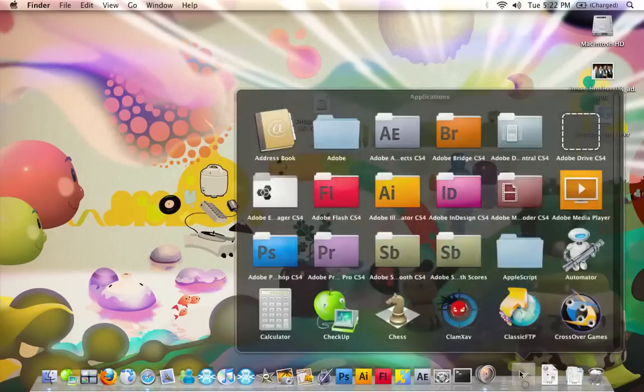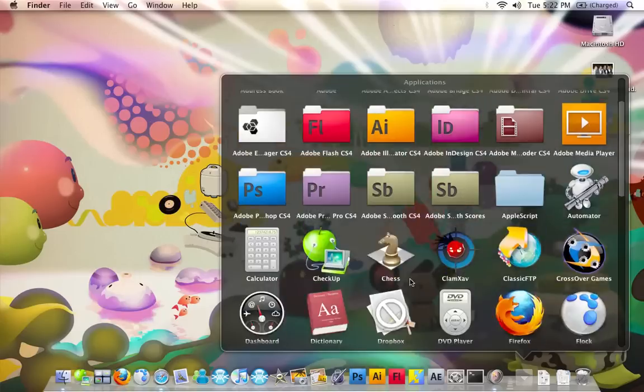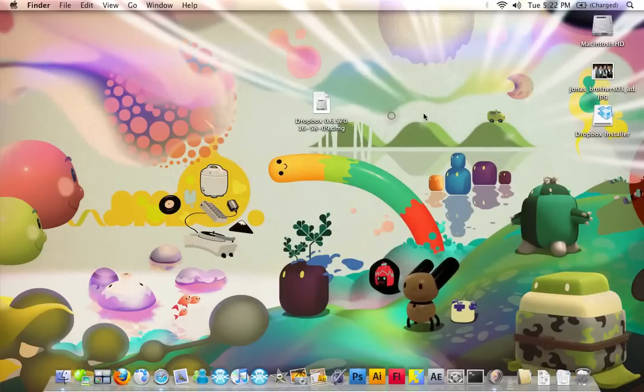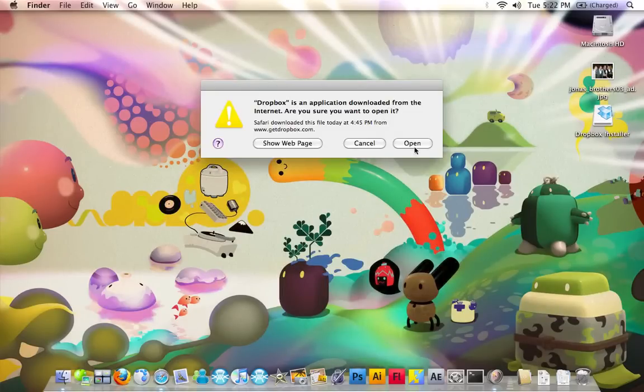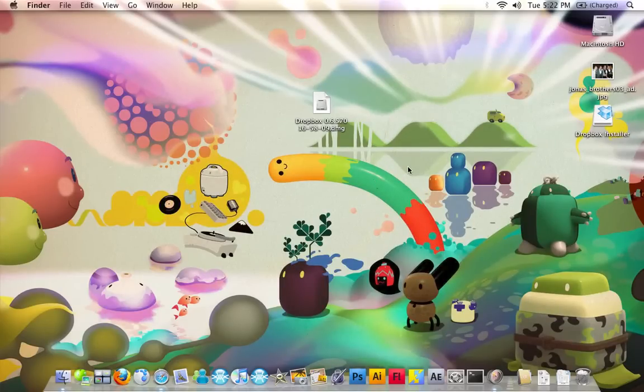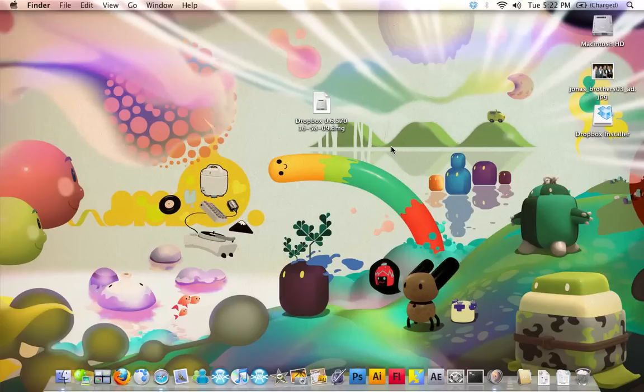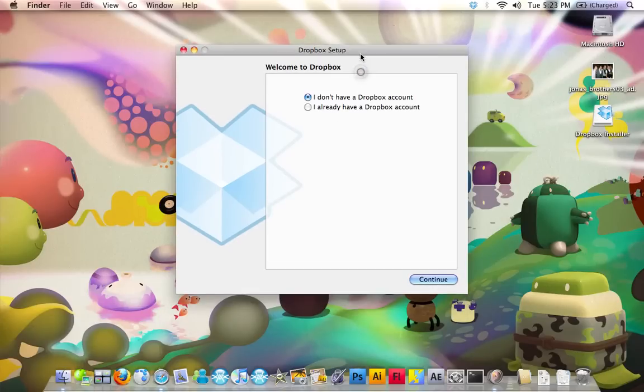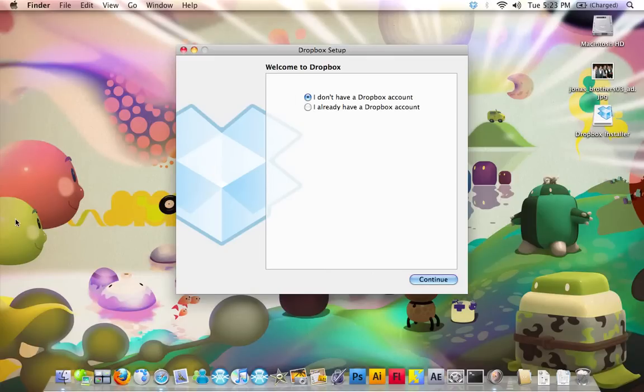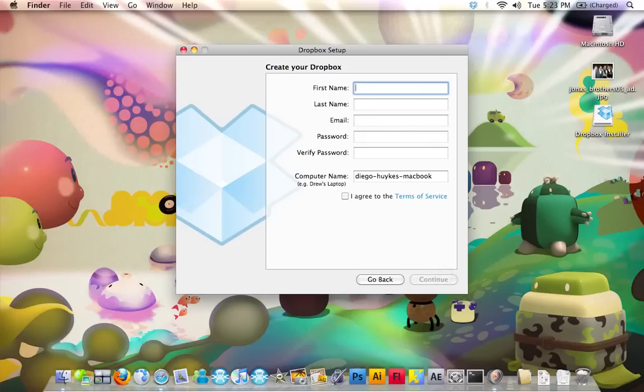Go into Applications and click on Dropbox. Click Open. It's going to take a little, guys. It's not going to take like 10 minutes. It's going to ask you if you have or if you don't have a Dropbox account. If you don't have, it's free. Just click on I don't have a Dropbox account if you don't have one.